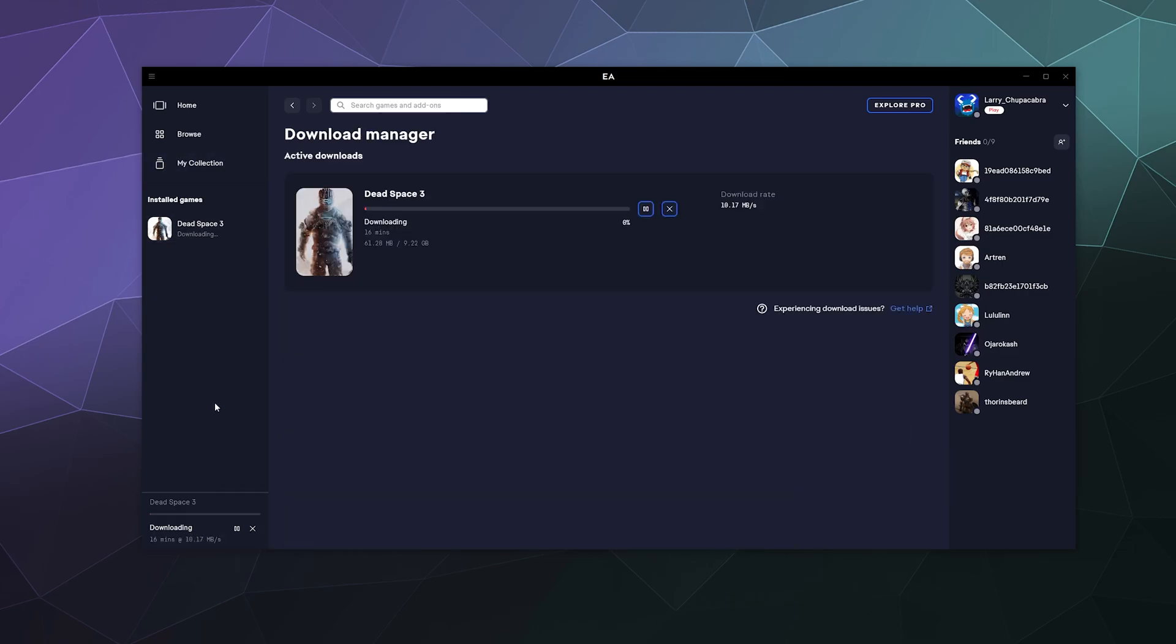And then if you want, there's even a section here where it shows you all of the currently downloading games where you can pause them, or you can even cancel them by hitting the X button.